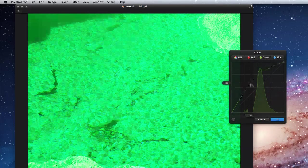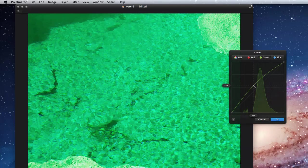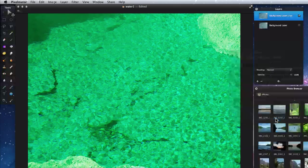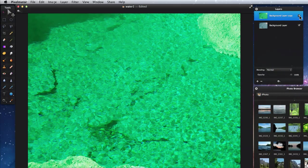So you can see that Curves is very powerful, and one of the adjustment tools I use most often in Pixelmator.